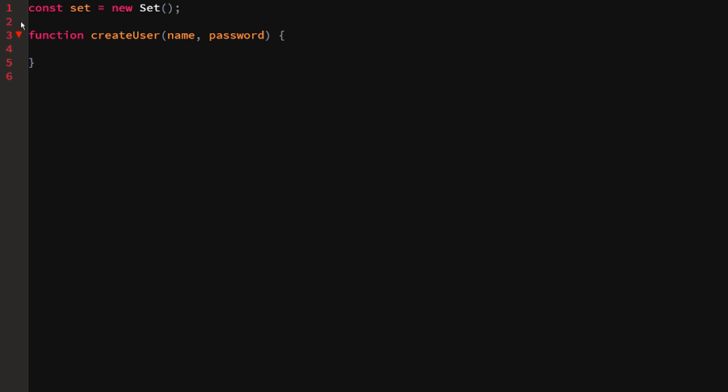I want the function to return true if the user is created successfully and false if not. The first thing I do is check if the name is already in the set. So: if (set.has(name)) return false — because then the name already exists and we don't want duplicates.